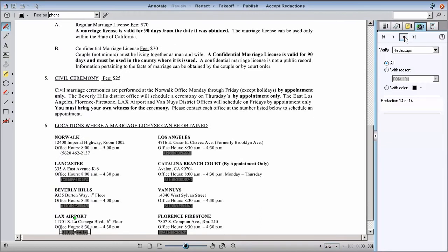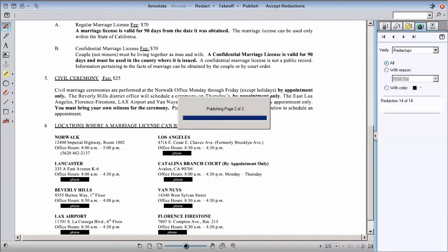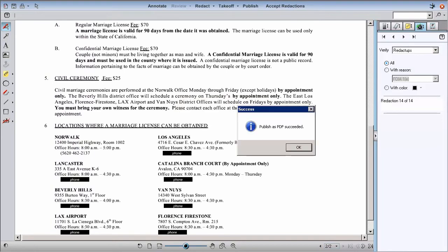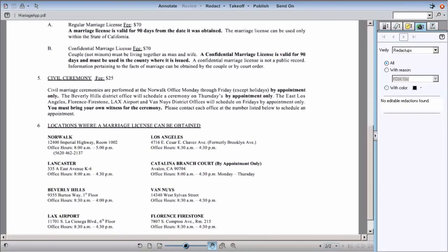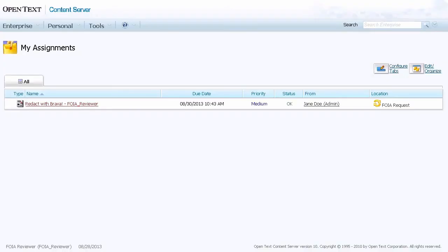Once all redactions are verified, the reviewer clicks Accept Redactions. After the redactions are burned in, the reviewer clicks Send On, which completes the FOIA request workflow.